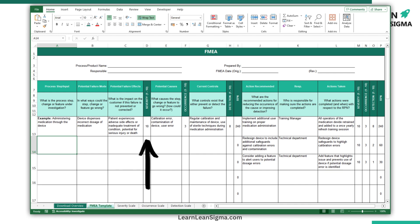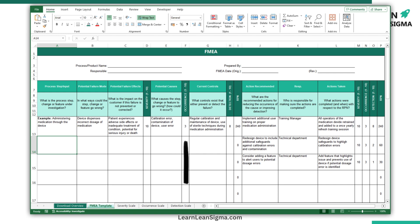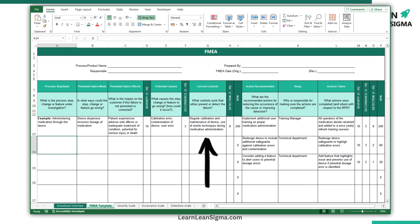Then we consider the potential cause of failure, which identifies the root causes of each failure mode. Occurrence rates the likelihood of the failure occurring, again typically on a scale from 1 to 10. We then consider what are the current controls, listing the existing measures in place to detect or prevent the failure. Following this we need to consider detection, which rates how likely the current controls will detect the failure before it occurs.